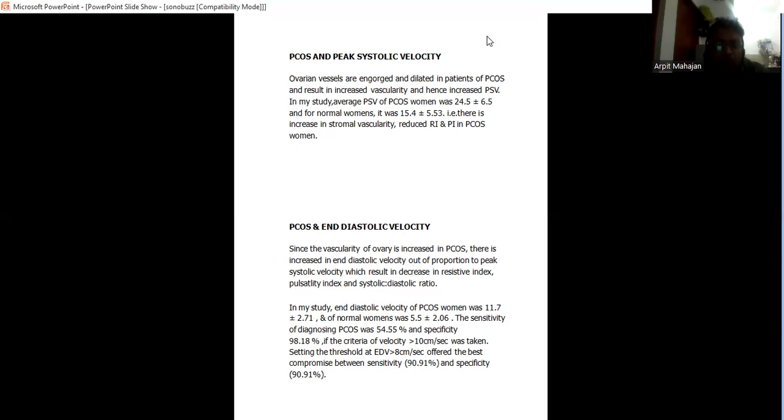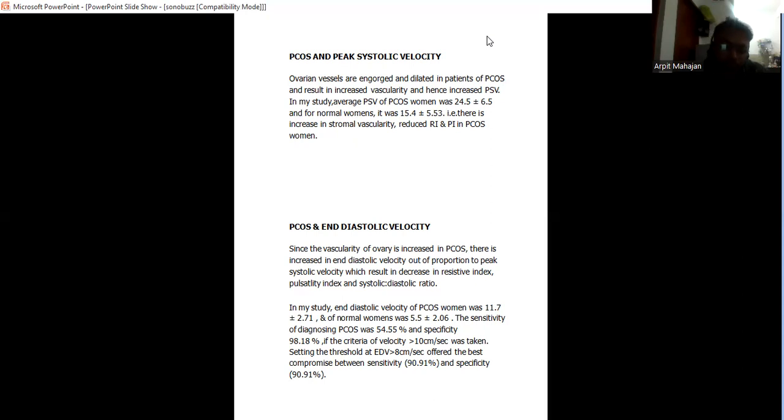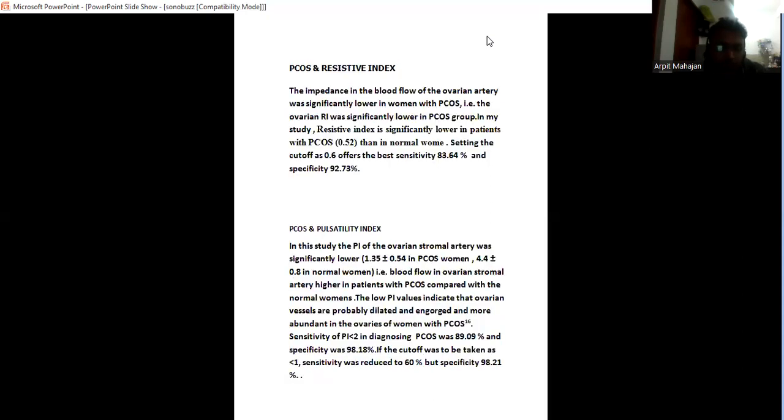Sensitivity was 54% and specificity 98% if criteria of velocity more than 10. Then setting the threshold more than 8, the best sensitivity is 90 and specificity is also 90.